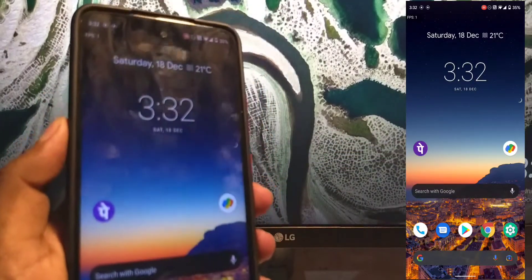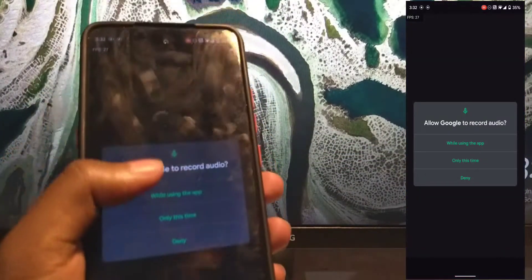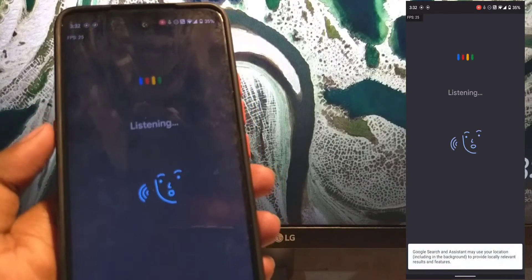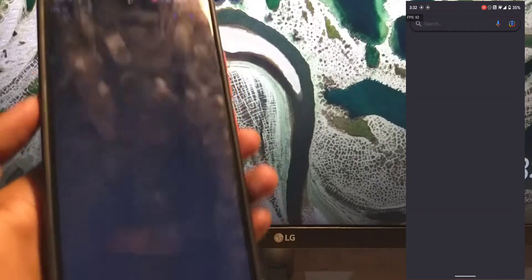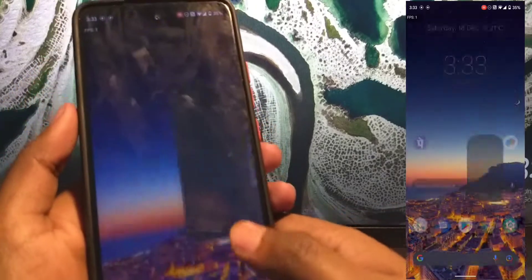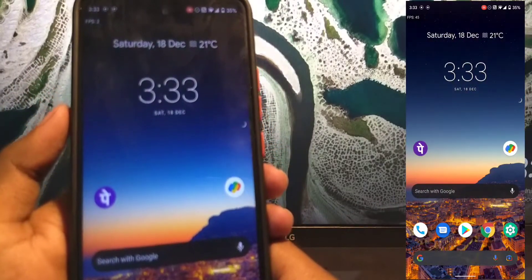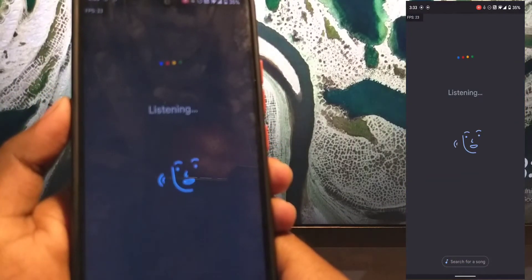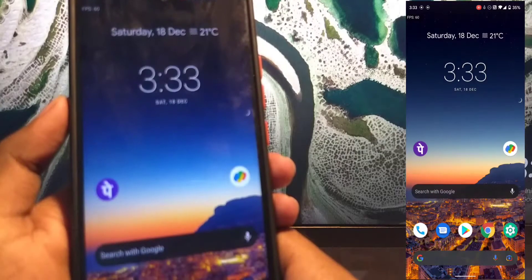Overall the performance is really smooth and I've been using it for weeks with no issues. If you long press the Google Assistant button that was on the stock phone, it triggers the Google app if you have it installed.